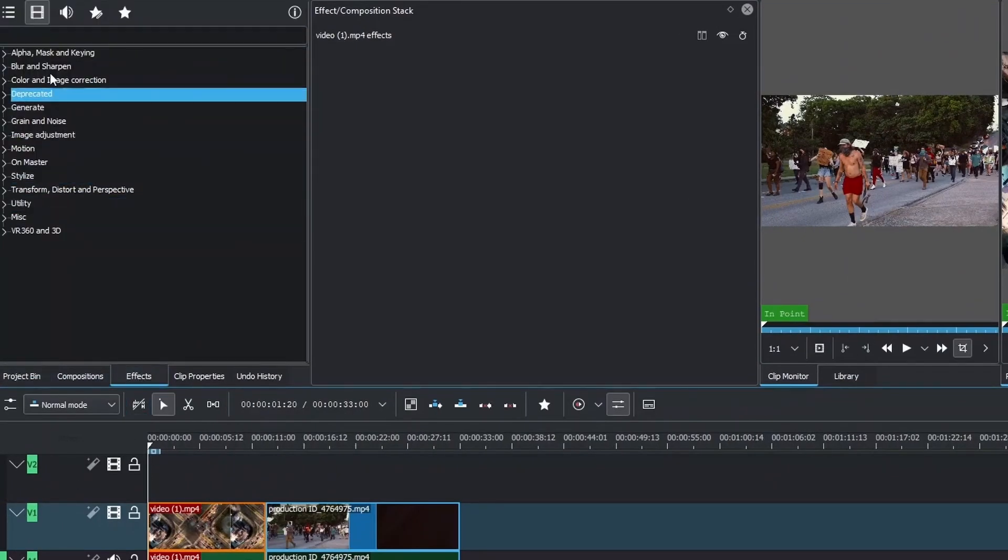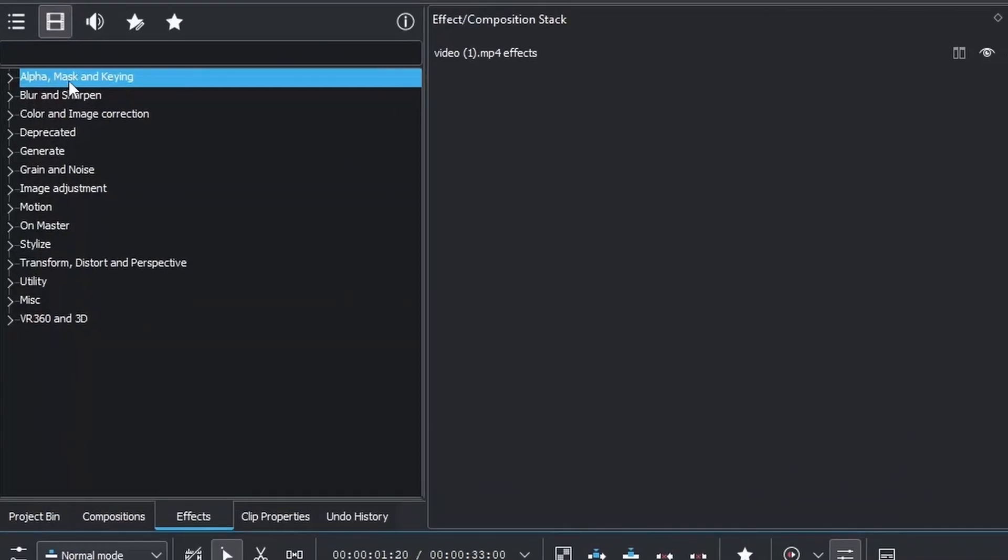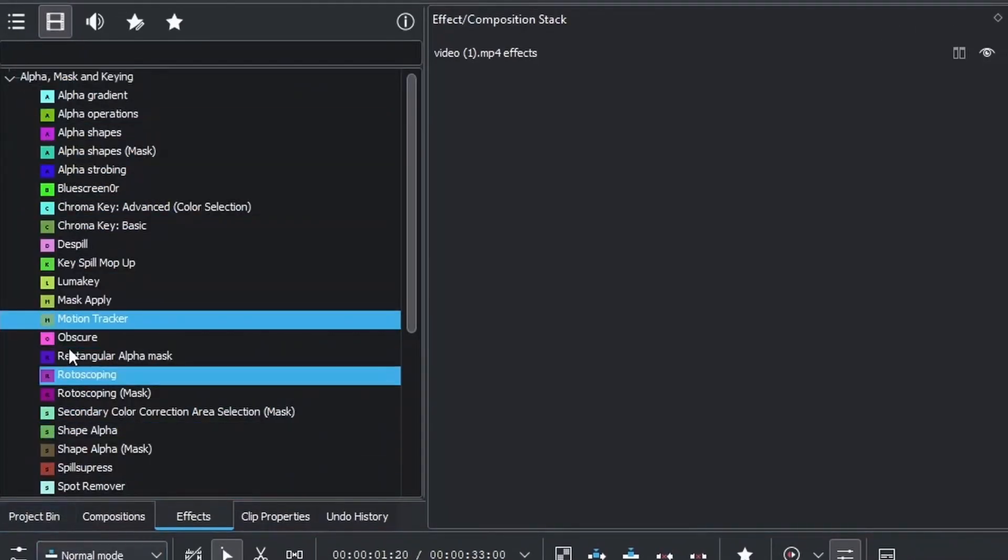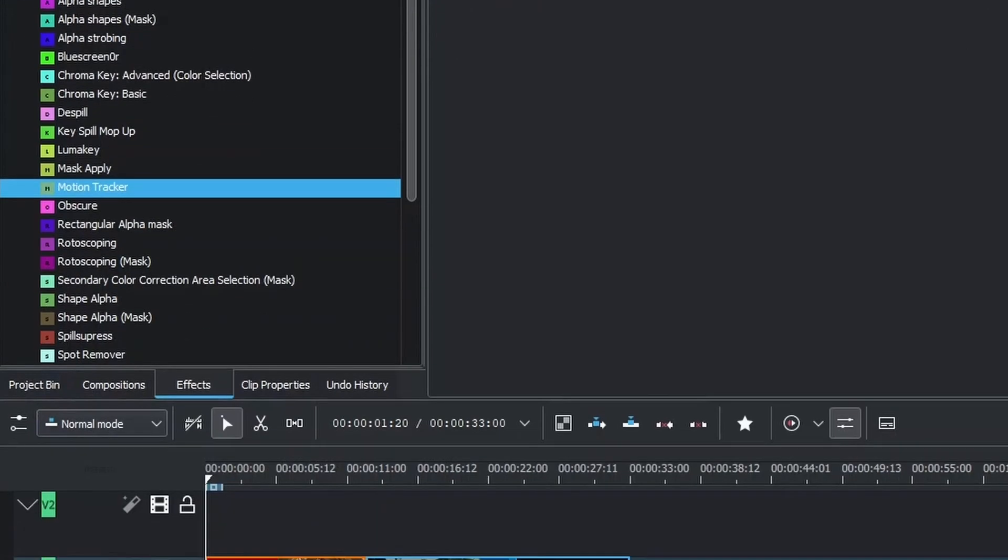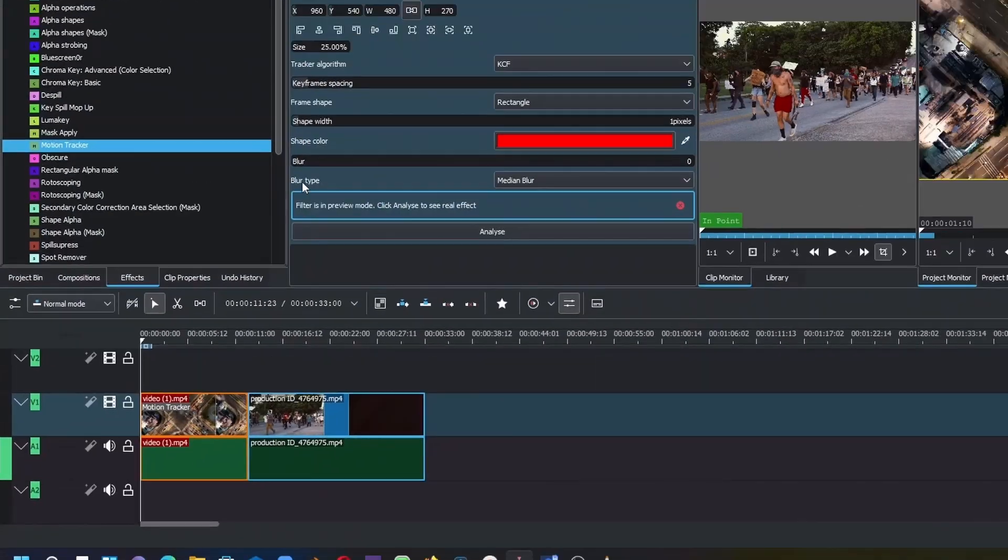Go to the effects panel and under Alpha, Mask and Keying, or if you're in Show Old Video Effects, you can click this and go to Motion Tracker. Click that and drag it onto your video clip.